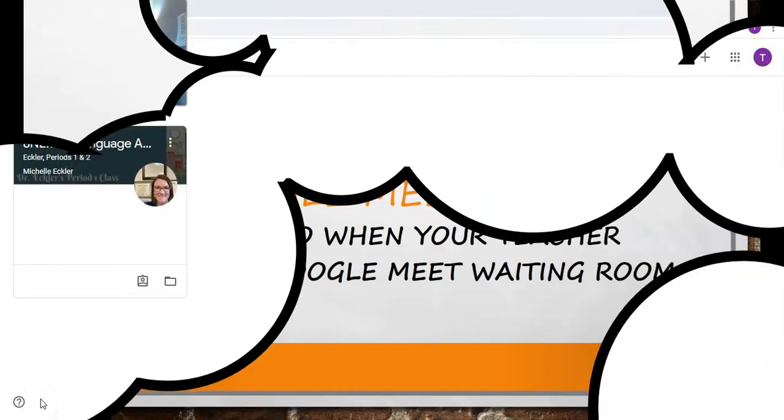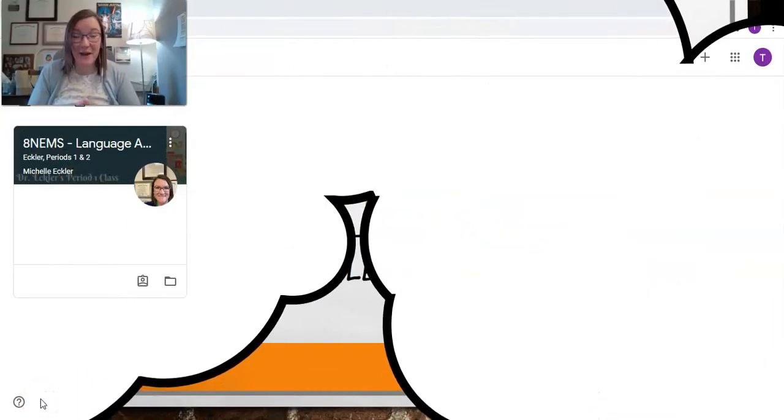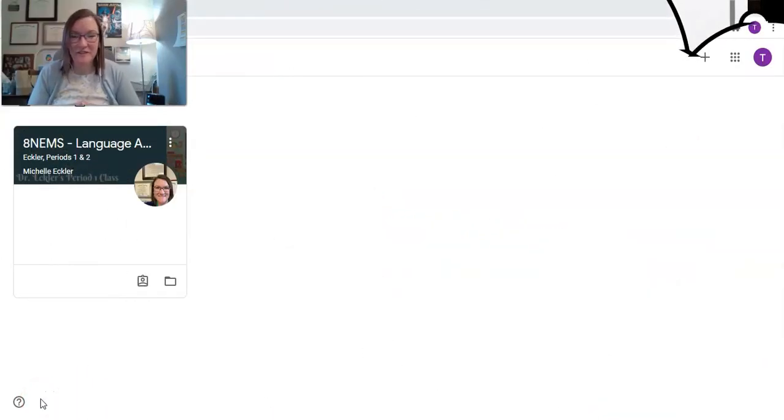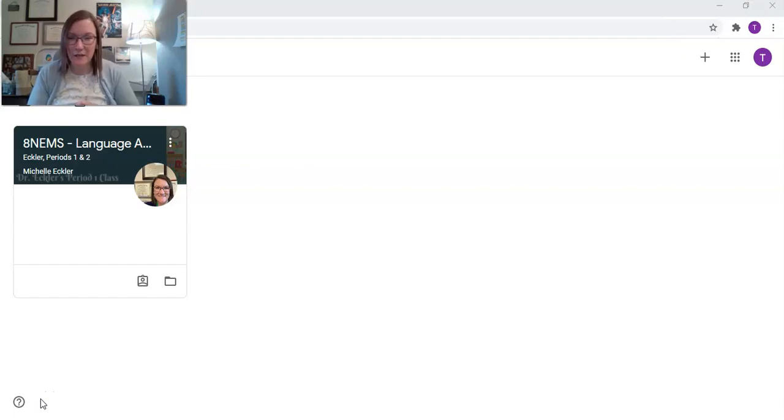Hi everyone, I'm Dr. Michelle Eckler. I'm the Supervisor of Secondary English Language Arts with the Waterbury Public Schools.